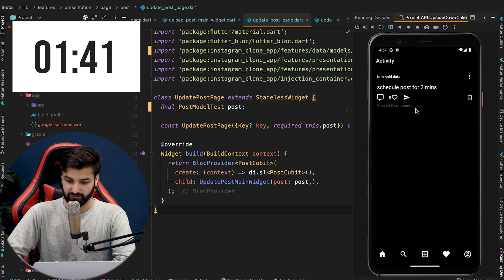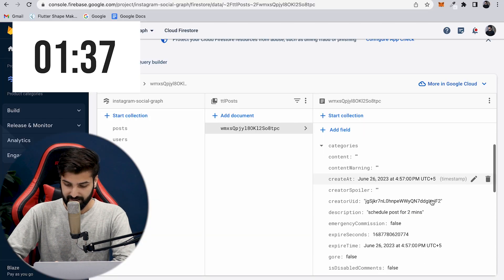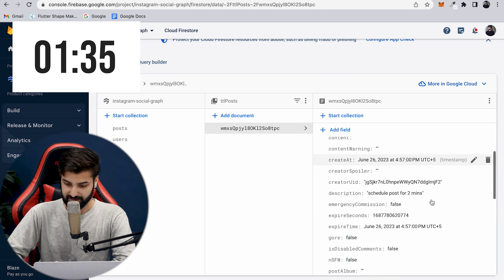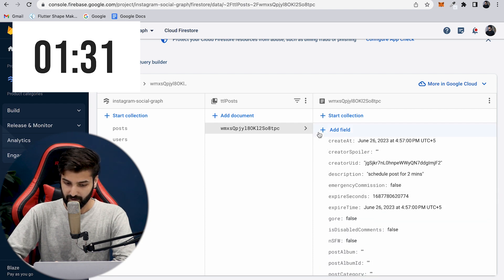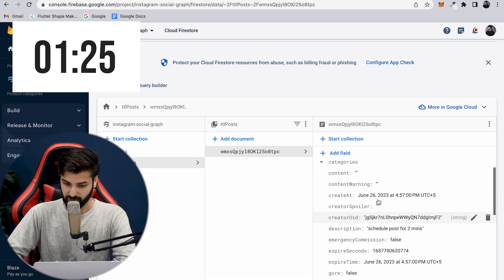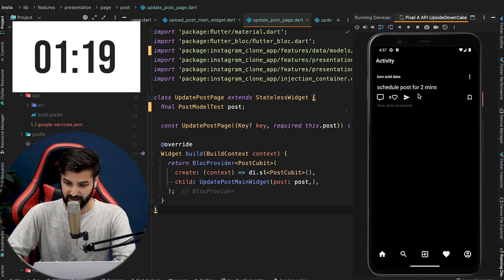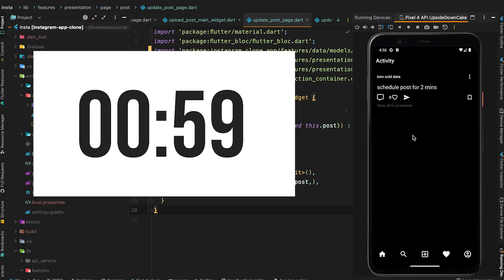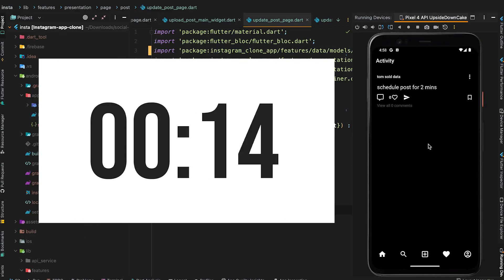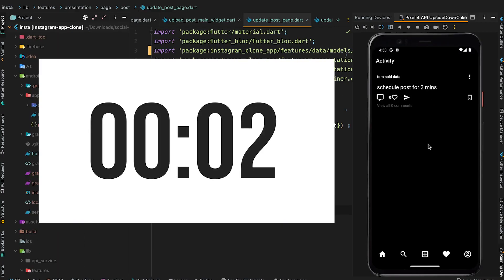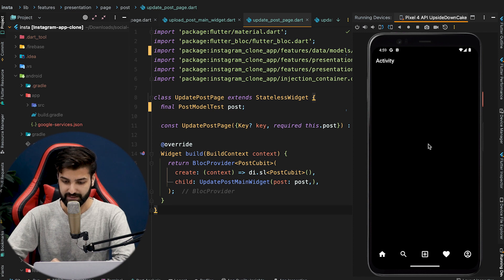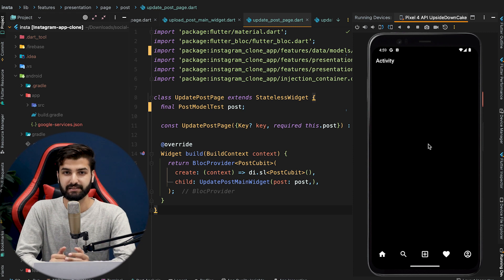Let's also go to the Firestore database to see it there. That is the Firestore, and that is the document created in the TTL post collection. We can see that collection and that post. When the two minutes are done, the post will be deleted from the Firestore database. And indeed, you can see the post is deleted after two minutes have passed.